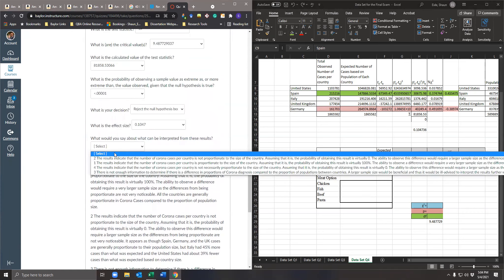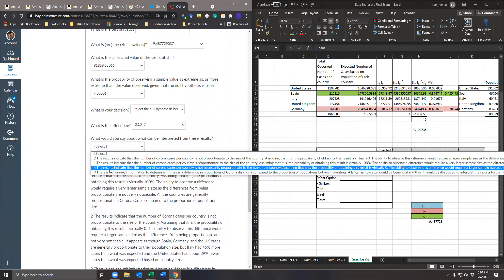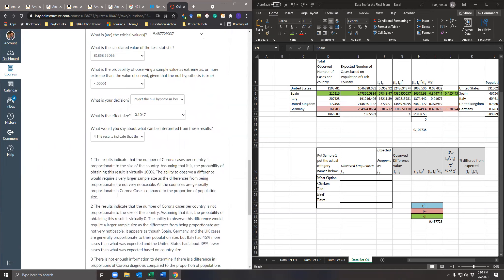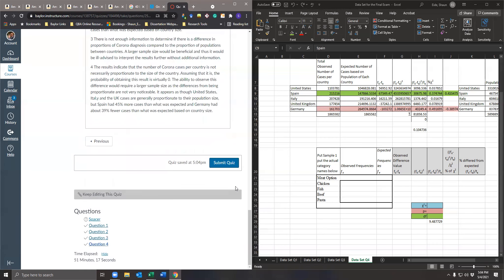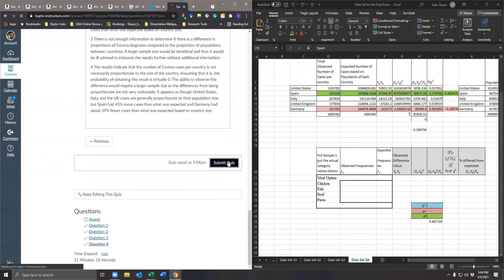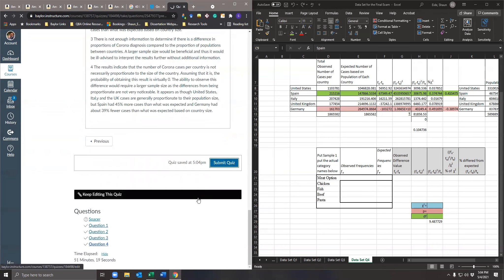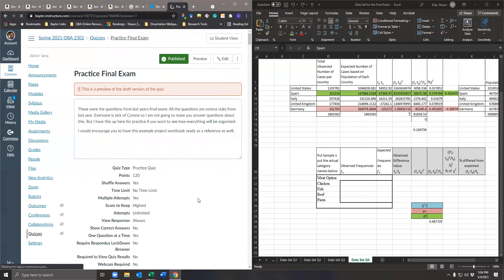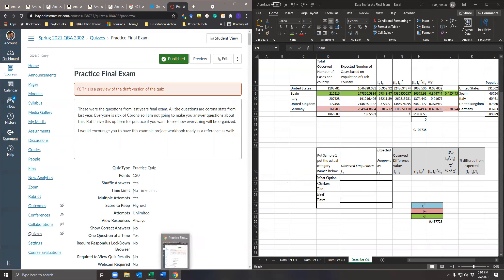And bada bing bada boom — we are good. Sorry for this being so fast and rushed, but I wanted to get this out to you guys. I've got to go coach my son's baseball team.